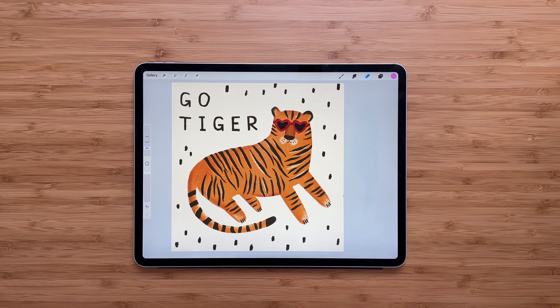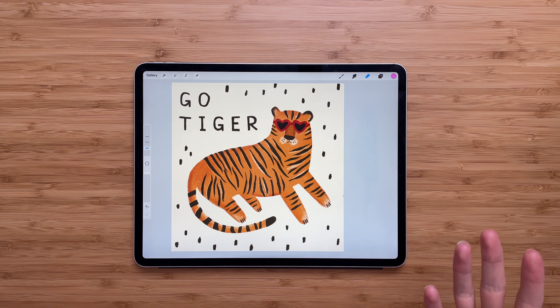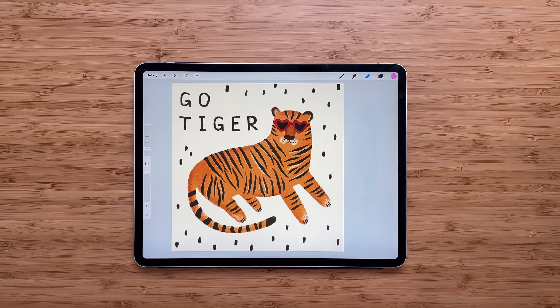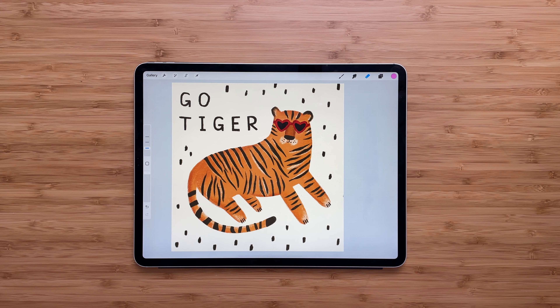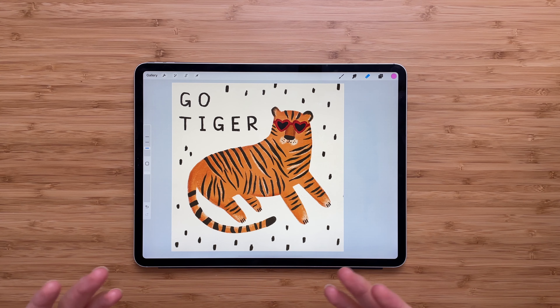I hope you like the shortcut and will use it next time you draw. I hope this video was helpful and you learned something new. I'll see you in the next one.